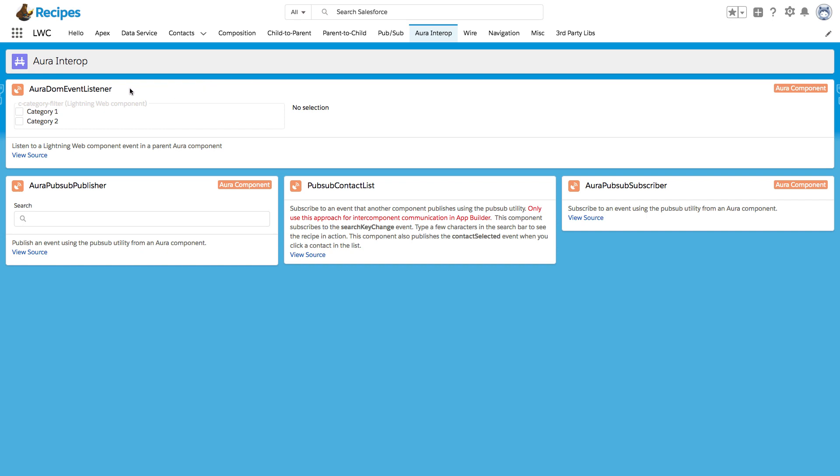And this is the only constellation where you can use Aura with Lightning Web Components. An Aura Component can contain other Aura Components as well as Lightning Web Components. But Lightning Web Component can only contain other Lightning Web Components, but no Aura Components. Let's take a look how this actually looks like within the Aura Component.